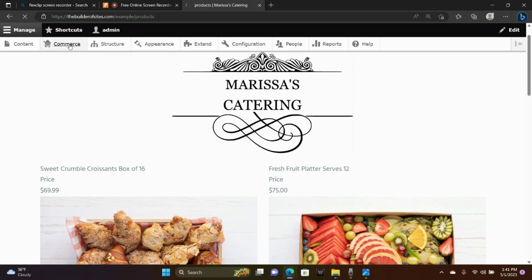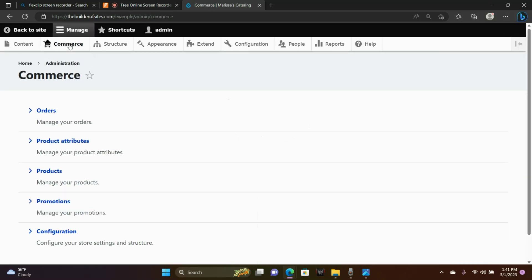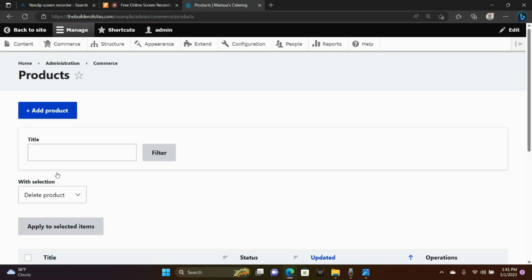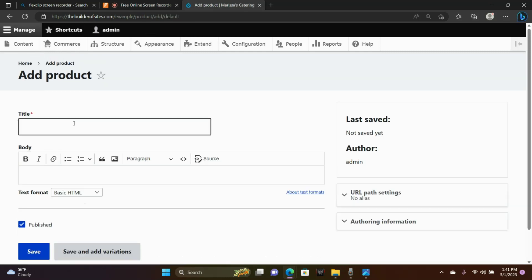We're going to go to Commerce, Products, add a product. We're going to give our product a title and give it an image.